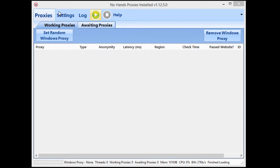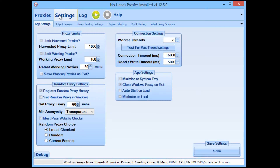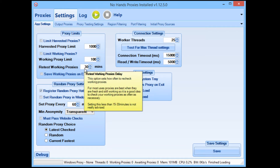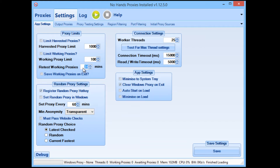So I'm going to go through every setting exactly that you need to set in No Hands Proxies to ensure you're getting a good amount of Google pass proxies. Starting off, we go straight to the settings. In the proxy limits you'll see there's a 'retest working proxies' option which is set to 30 minutes by default. For searching in Google, because there's quite a high turnover rate, you want to be rechecking them every 15 minutes or so.